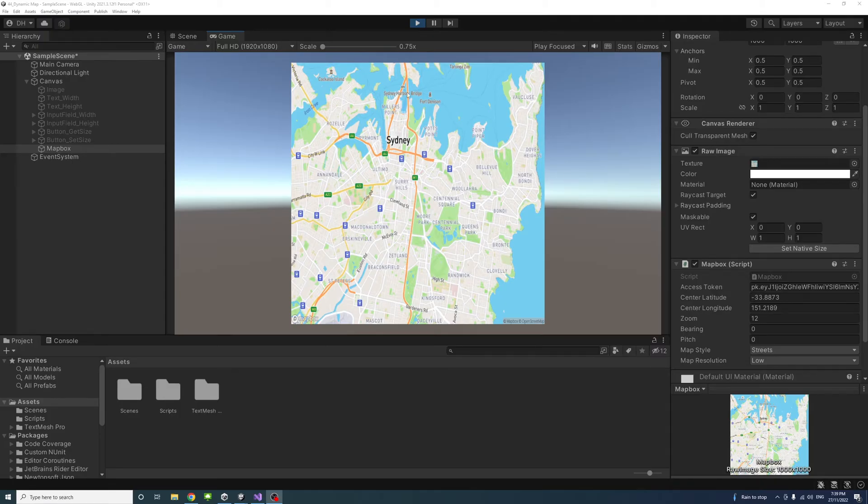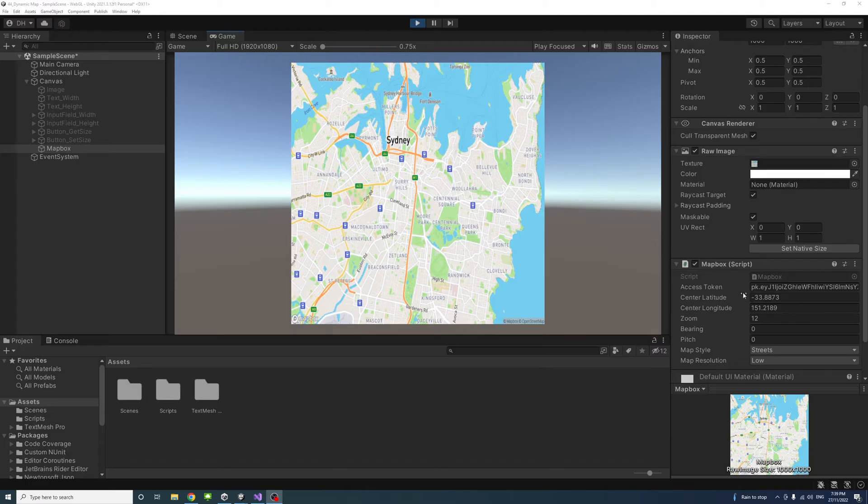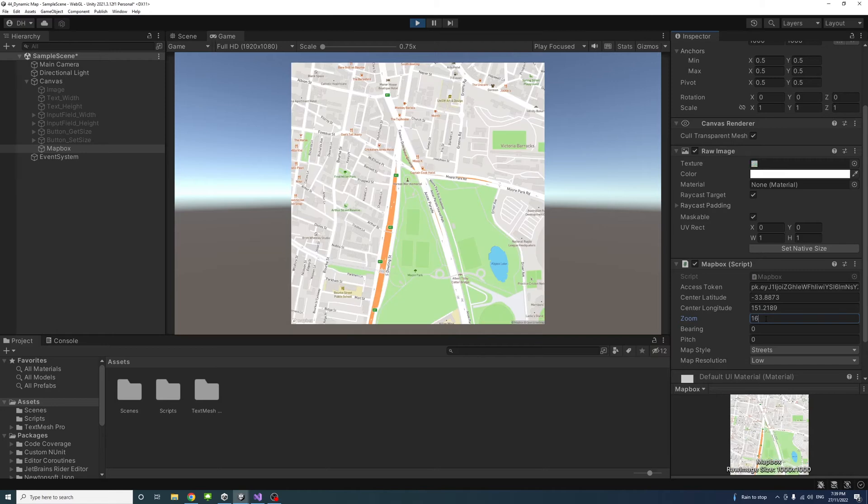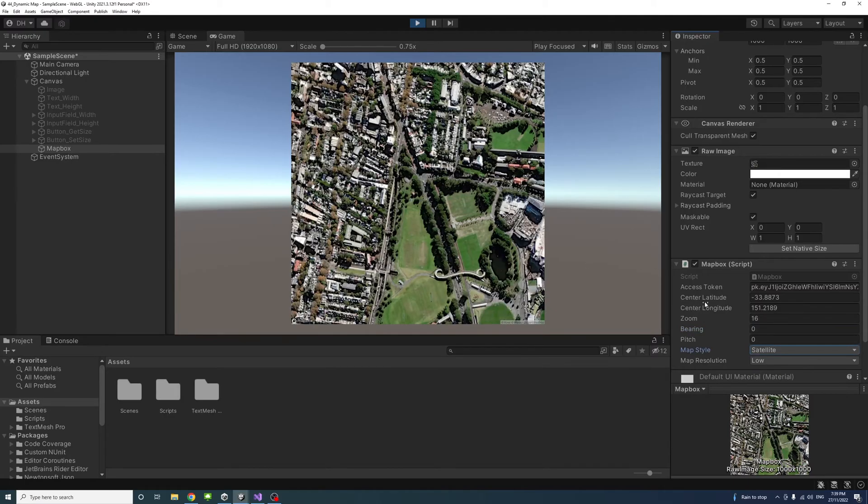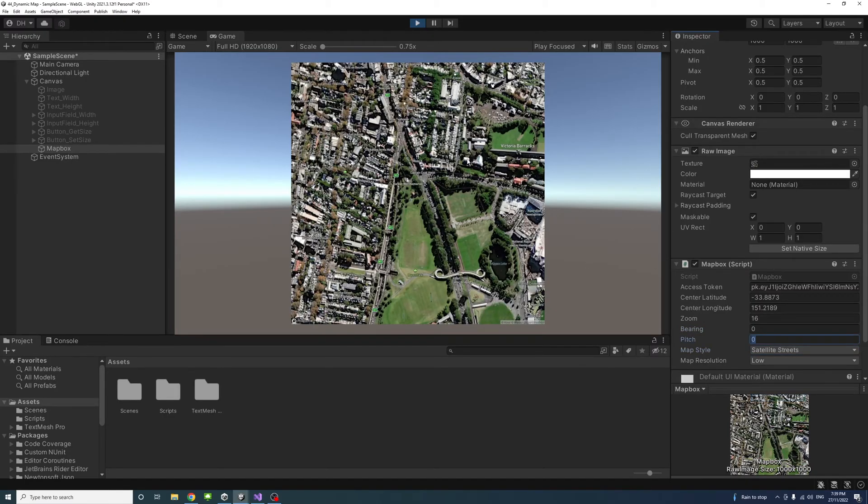The result will be a map appearing on the screen and the user would be able to interact with the values of the map including its center, the zoom values, and also the style from satellite to satellite streets and so on.